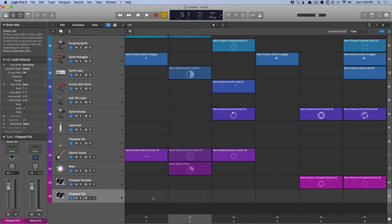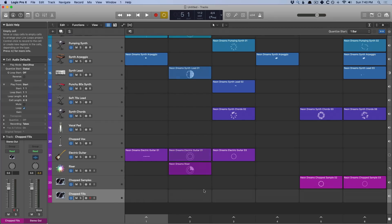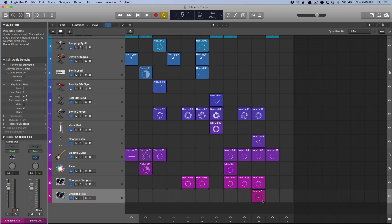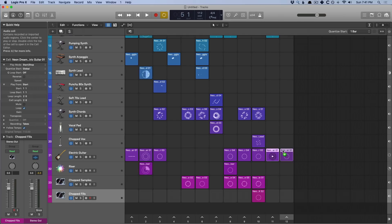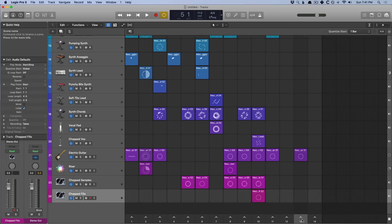We also can move scenes around just by hovering our mouse over the number of each scene. We can drag across, drag this back, and they switch numbers. And if we squash this up, I've noticed that you can't drag an empty scene anywhere. You've got to actually populate it with a cell before you have the ability to drag it around. Good to know.